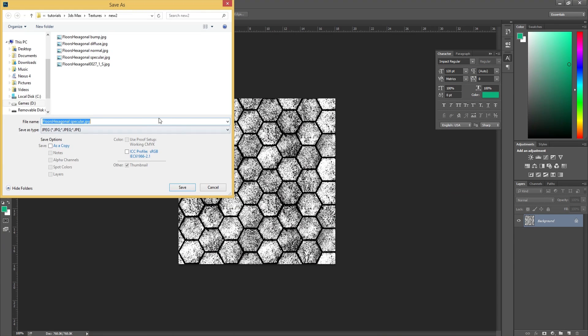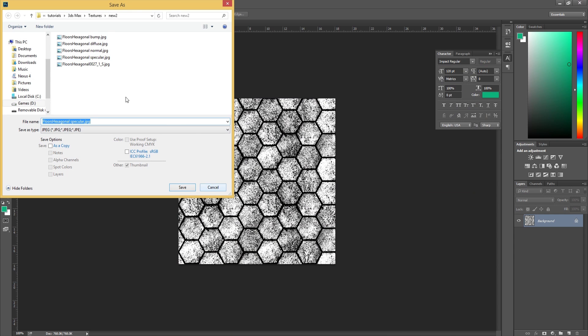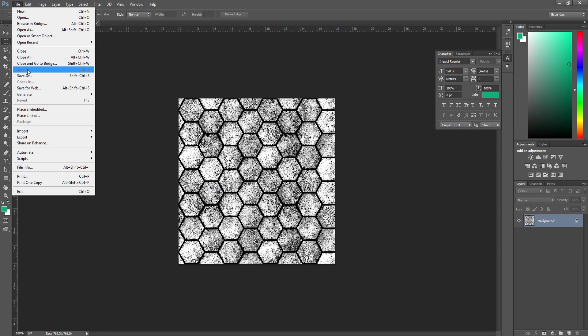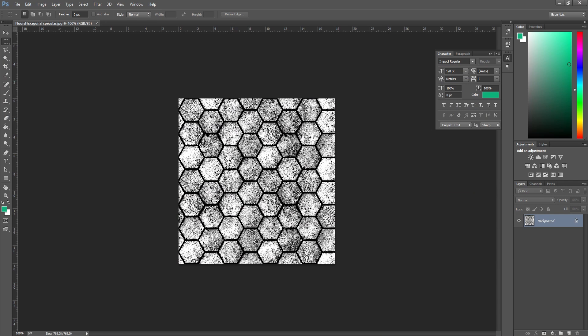I'm going to save that as. Again, just make sure it's saved as a specular. In fact, we don't need to save as because we've already saved the file as a specular just a moment ago. So just hit Control S or file and save, and then it will save it as the specular. Okay, so that's your specular done.